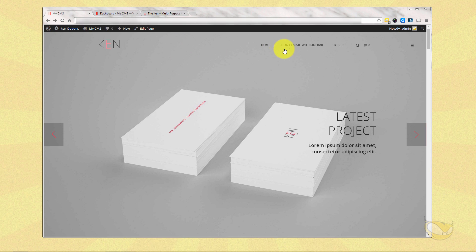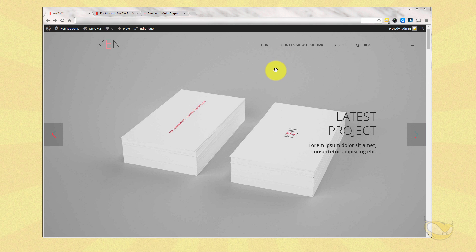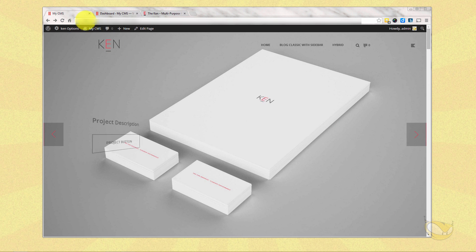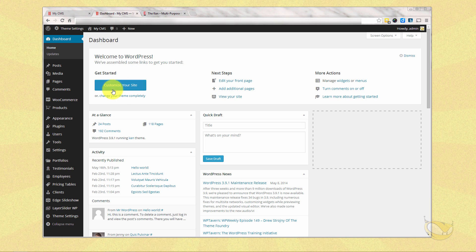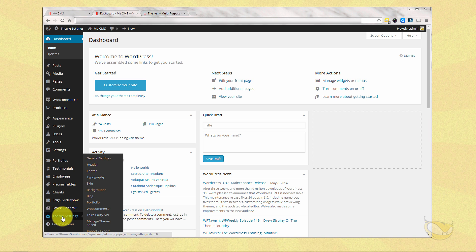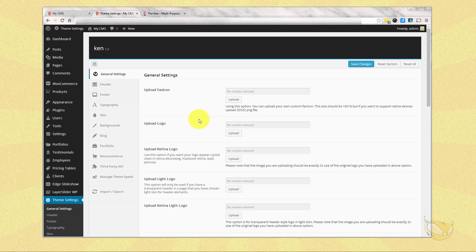Where we left off before we had made a cheesy little menu in the second video and we're going to enhance upon that, but first thing we need to do is go to our dashboard and get ourselves a logo installed. So we're going to theme settings, general settings, and on the general settings page we can upload all our graphics.